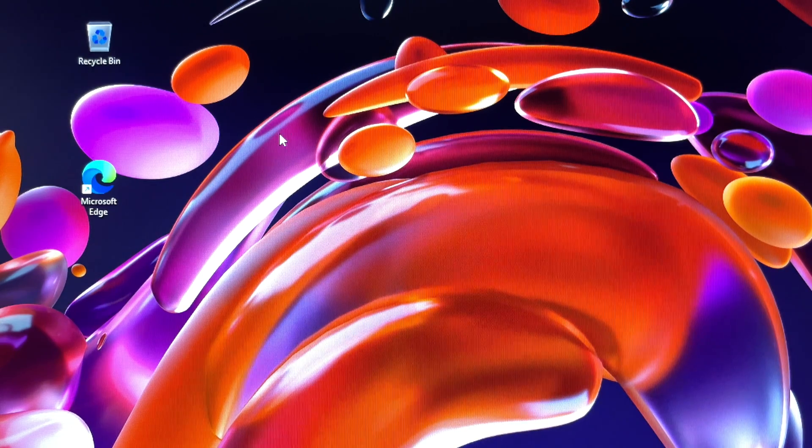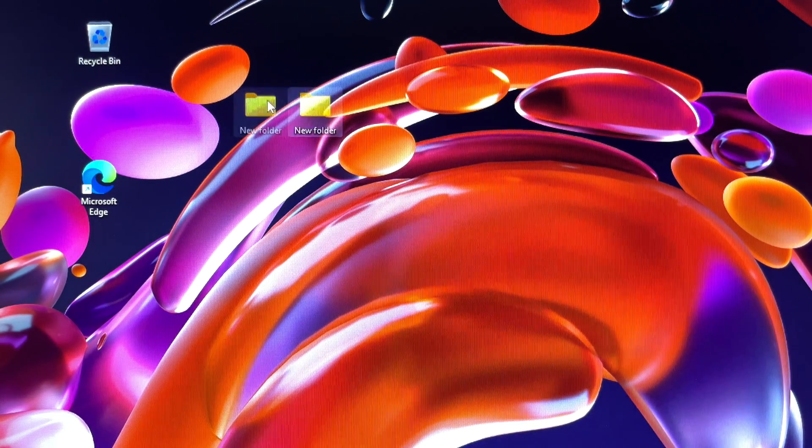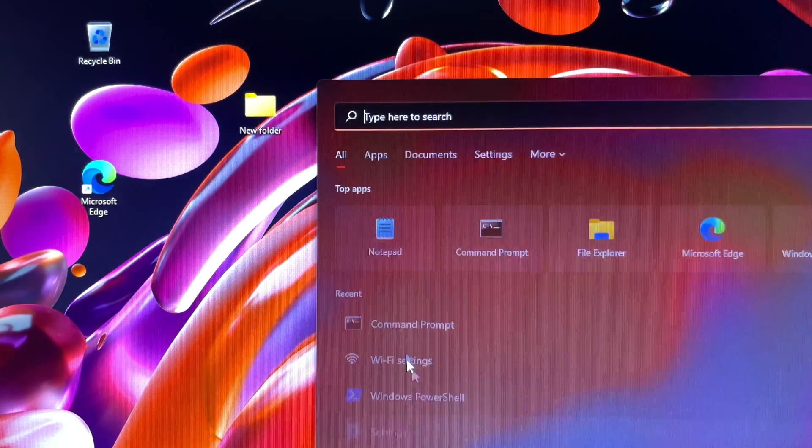First you need to know the full path of your files or folders that you are going to rename. If you have no clue, then it is very difficult to start. I am here to help.